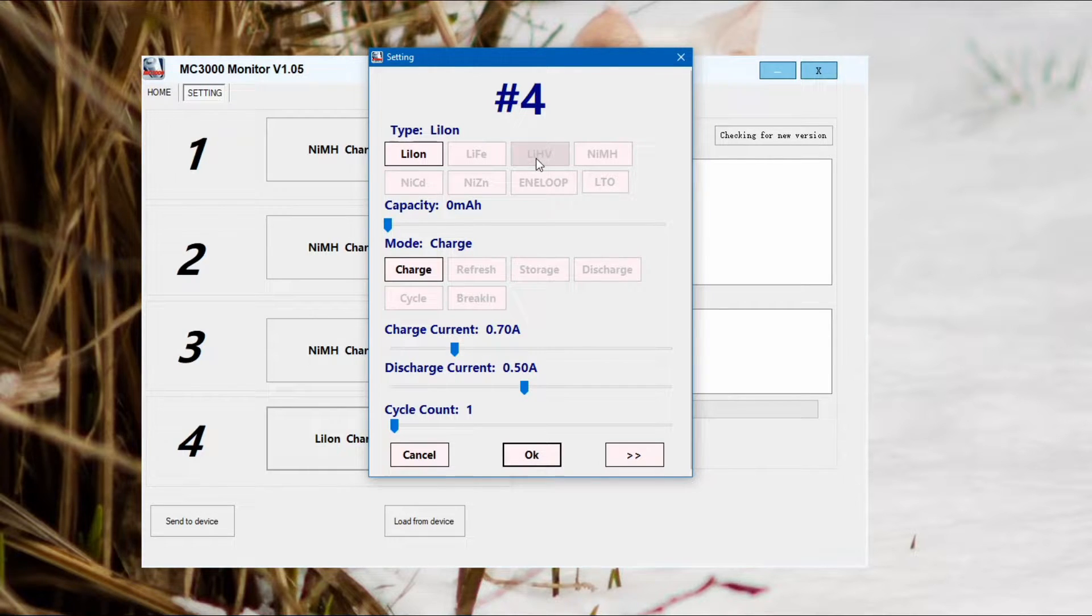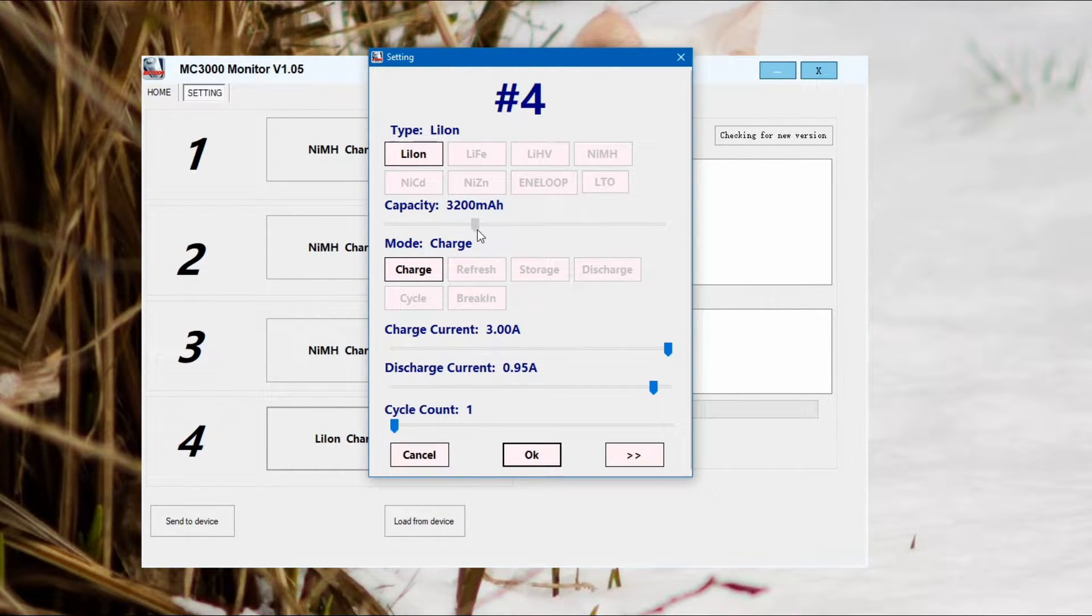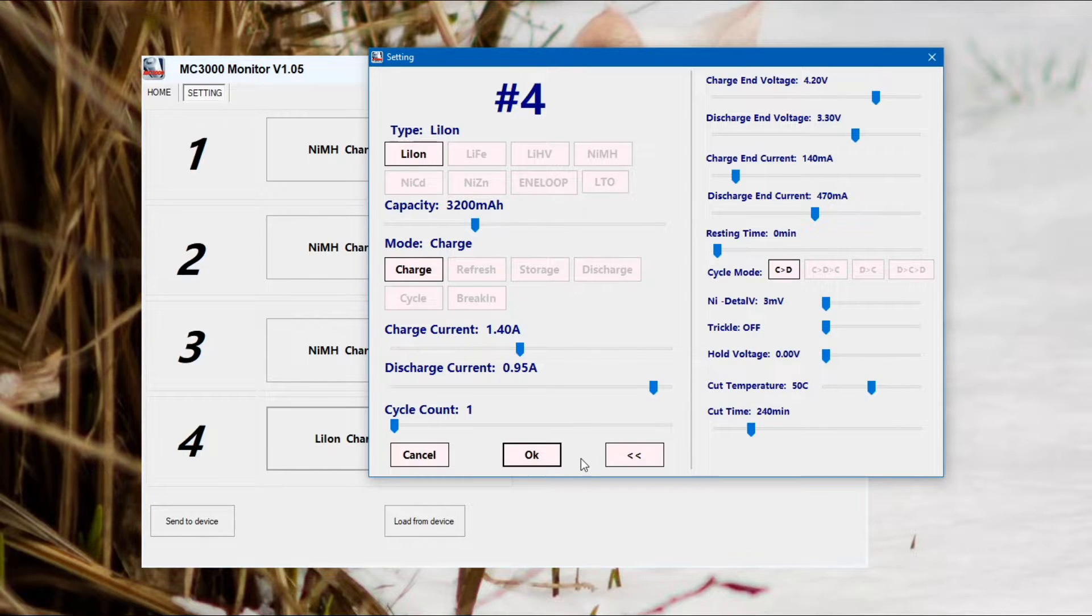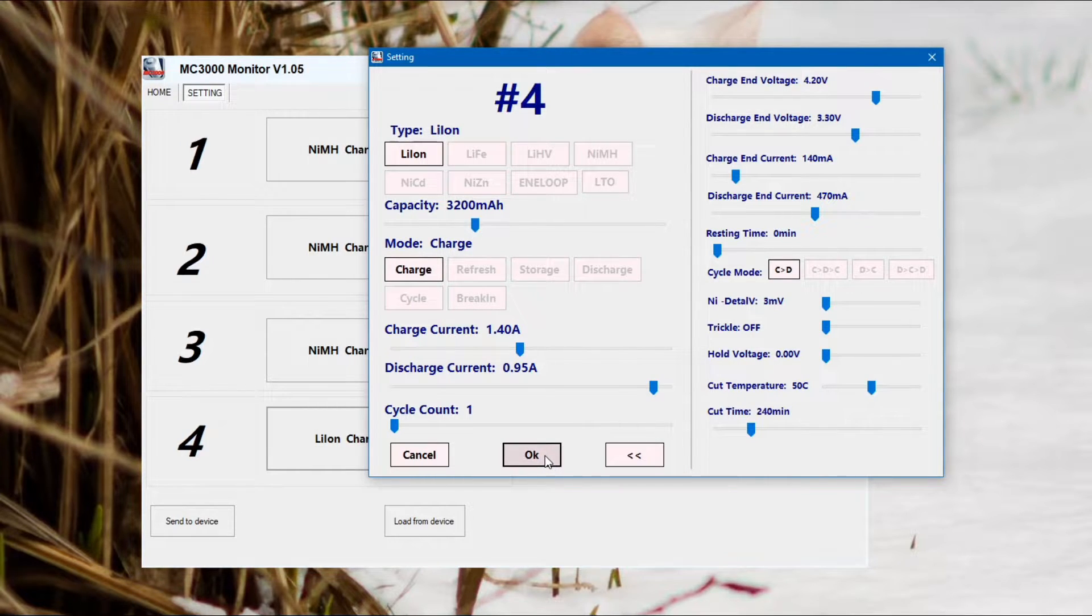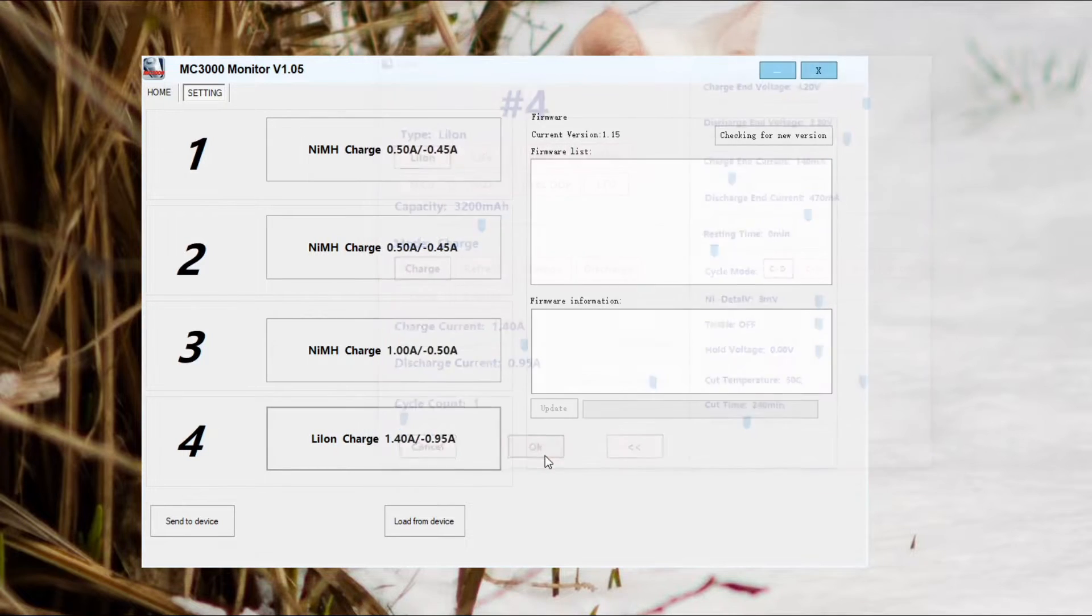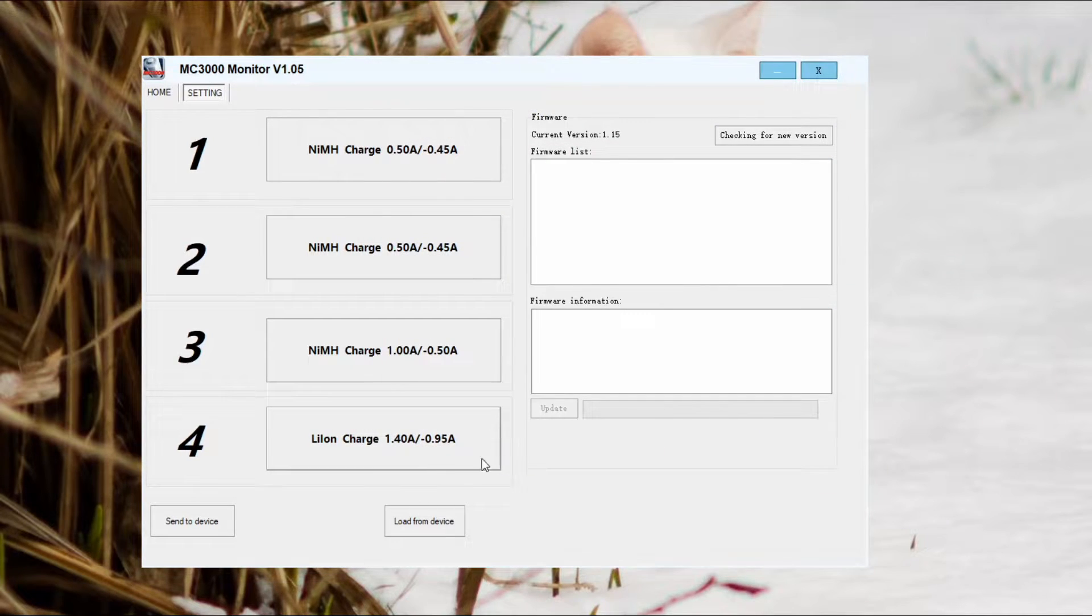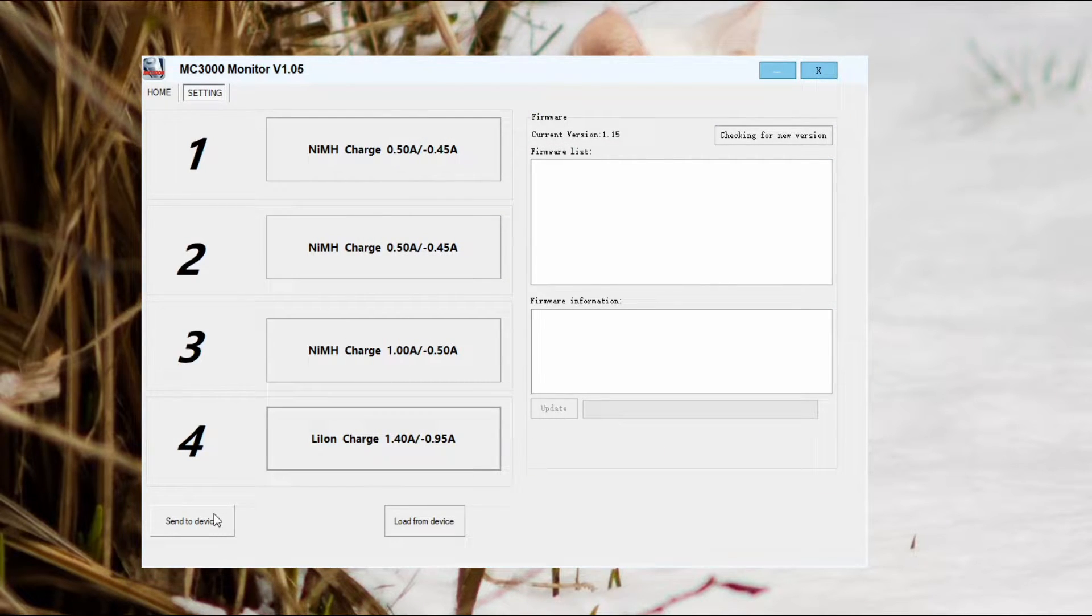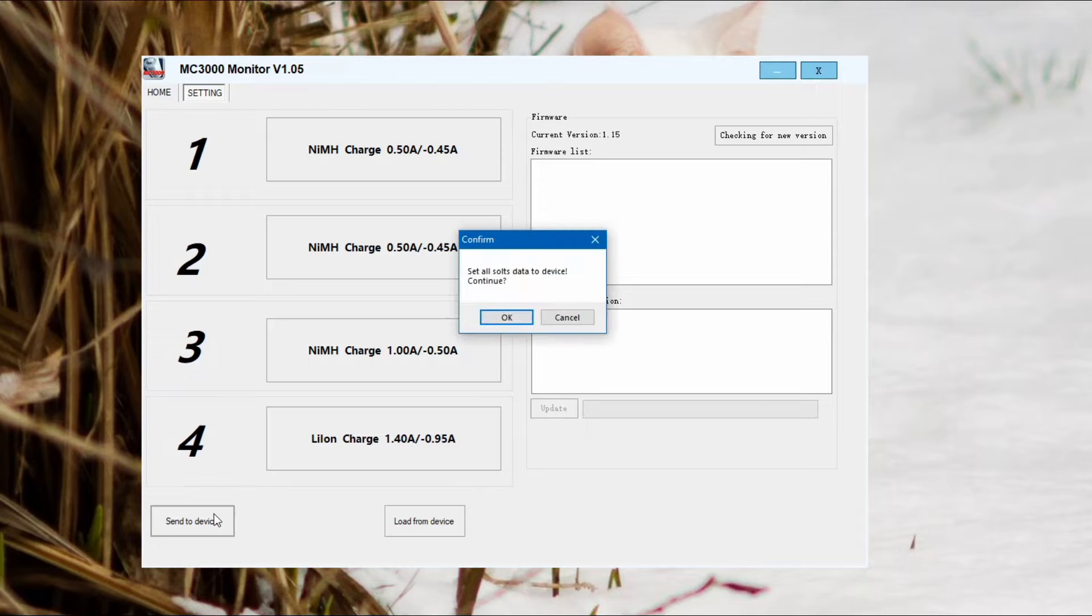I'll just do the number four now which is lithium ion. That's an 18650 cell. You've got the different chemistries that you can pick. Same sort of thing with the modes. Obviously some of these modes aren't available, like breaking is only nickel metal hydride.